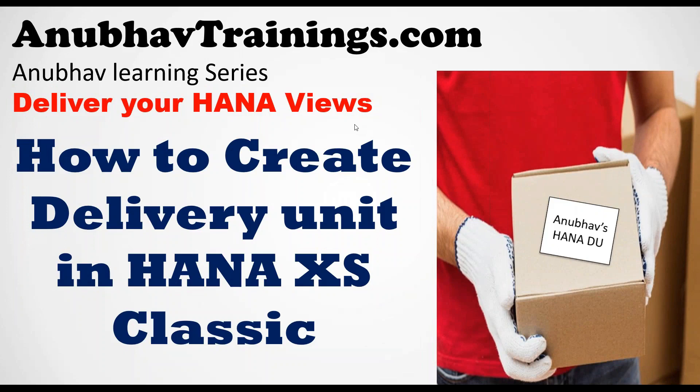Hello and welcome everyone to the next episode on Anubhav learning series. In this video, we will see how to create delivery units in HANA XS Classic.